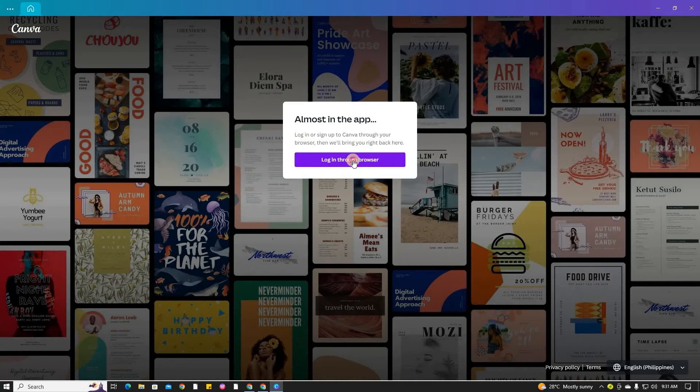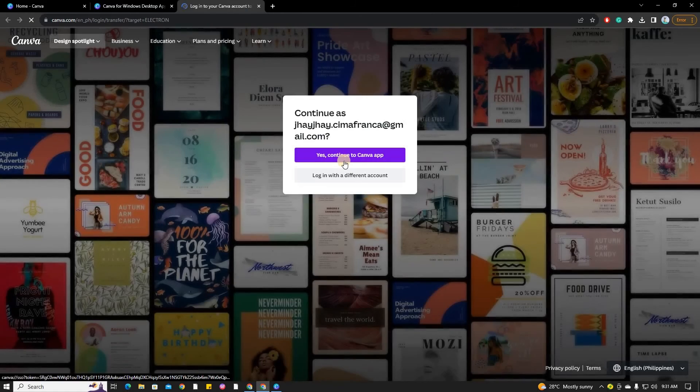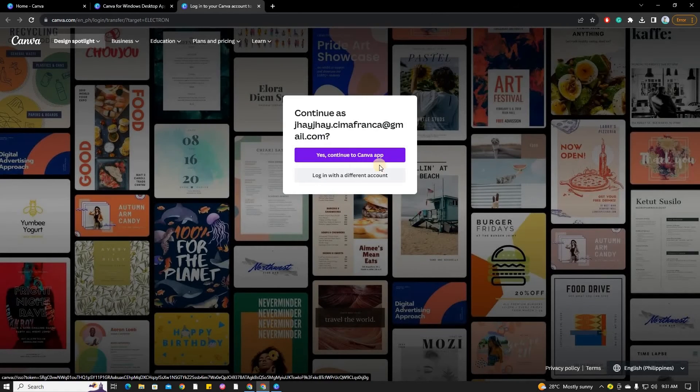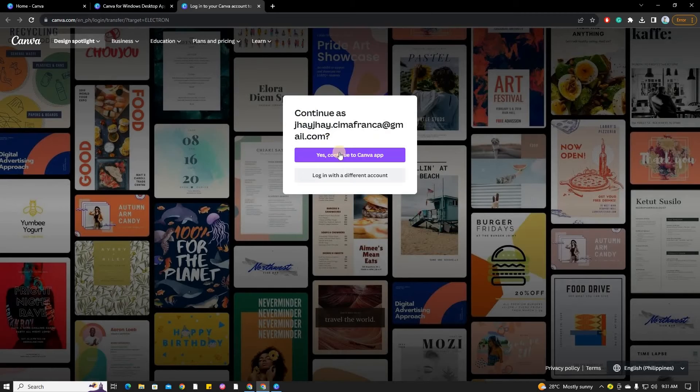This will redirect you to a Chrome page with another note. Click yes, continue to Canva app, and if prompted, click open Canva.